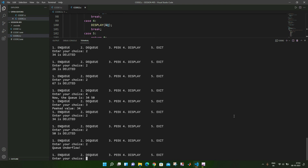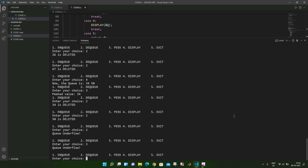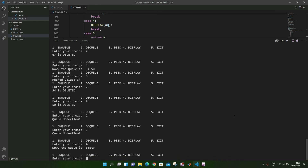Once the queue is empty, there is no concept of front or rear. Both front and rear are reset to minus one. Displaying now shows the message: the queue is empty. That is the array implementation of a queue.